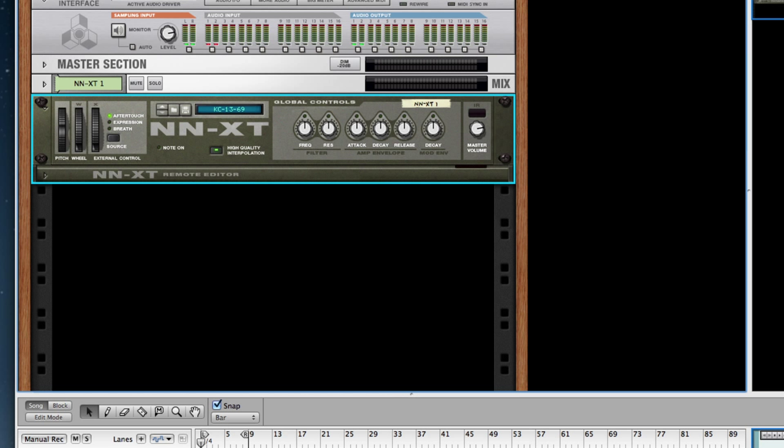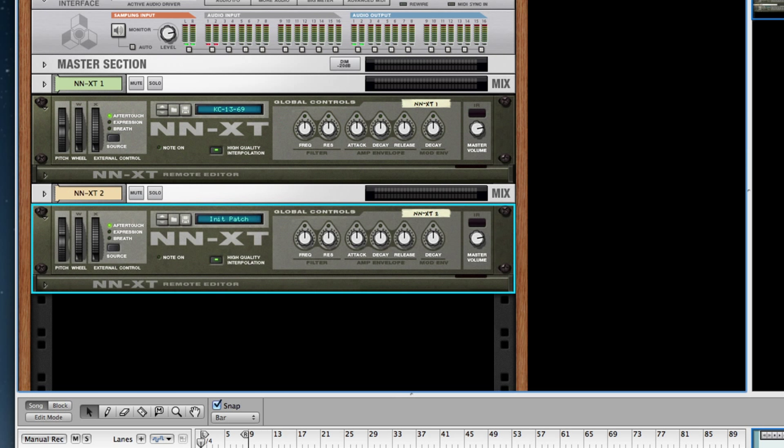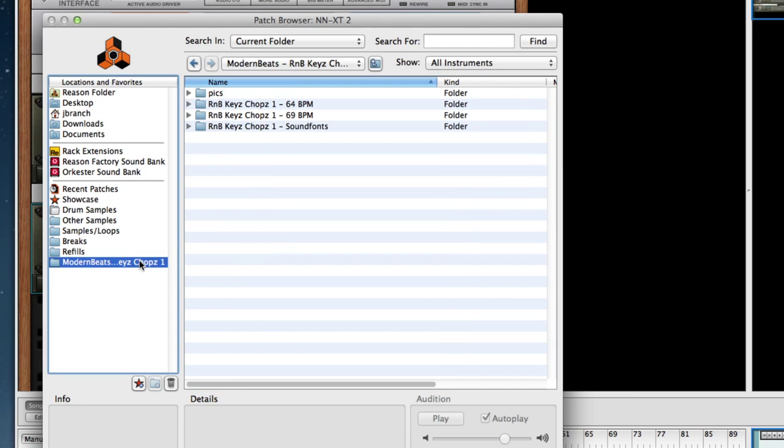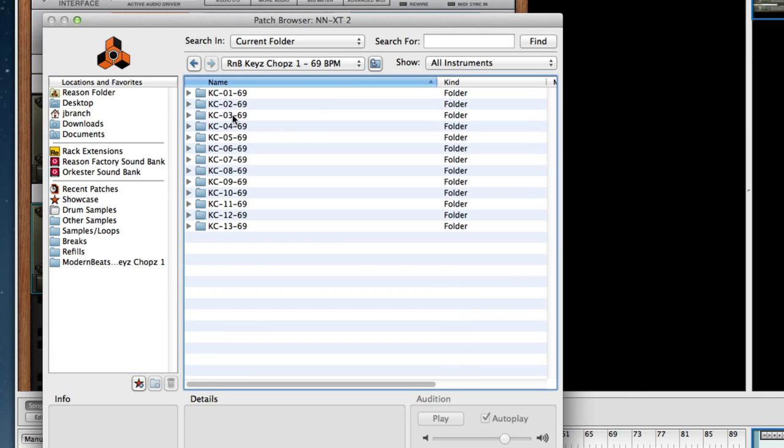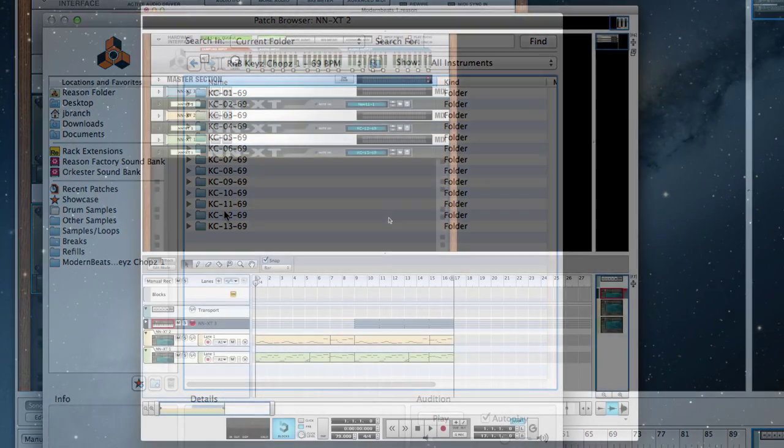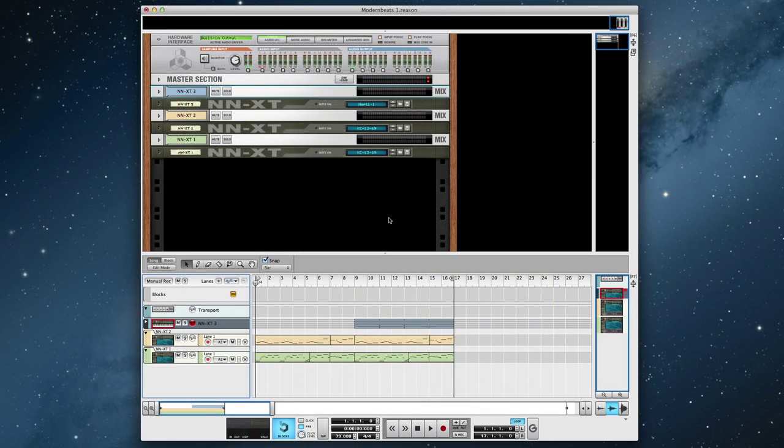My favorite part about the R&B Keys Chops is that you don't have to use just one theme at a time. So how about we go ahead and load another NNXT and a separate theme and use both at the same time. Here's a little something I put together. Let's take a listen.